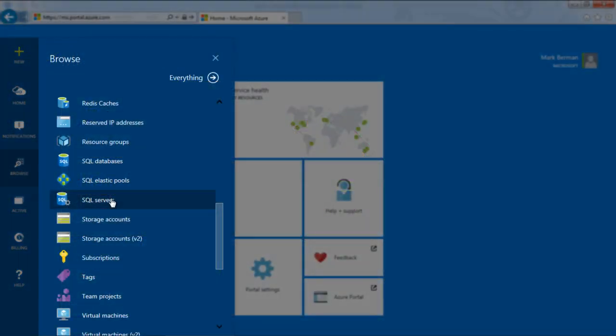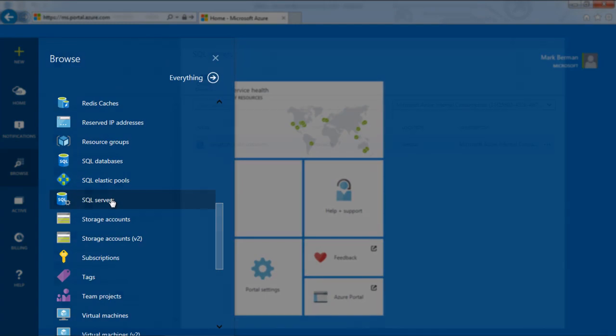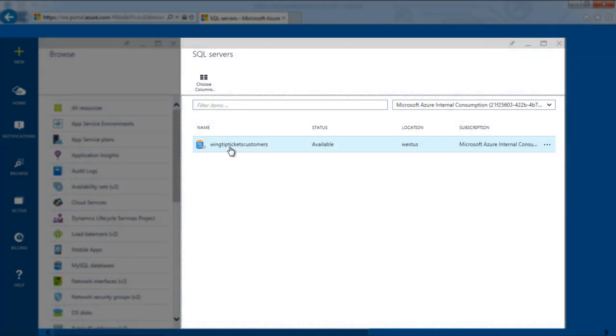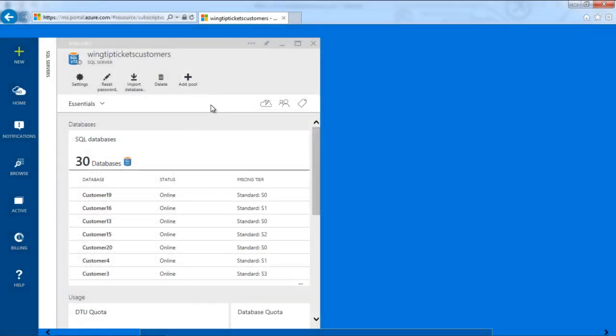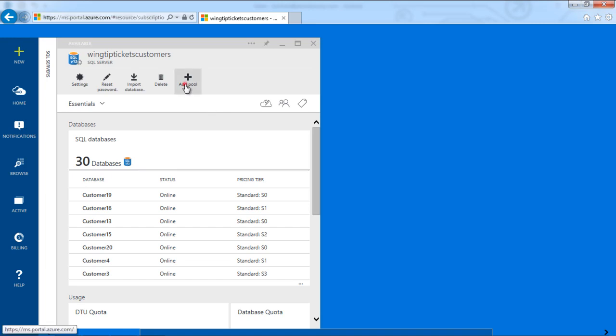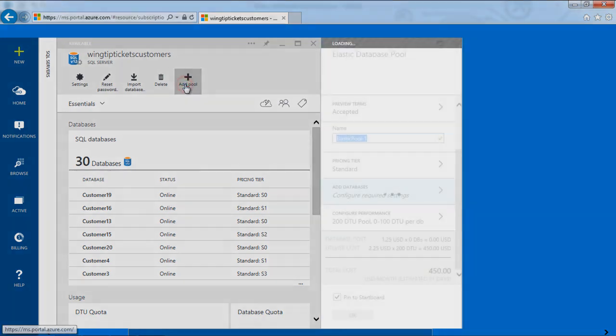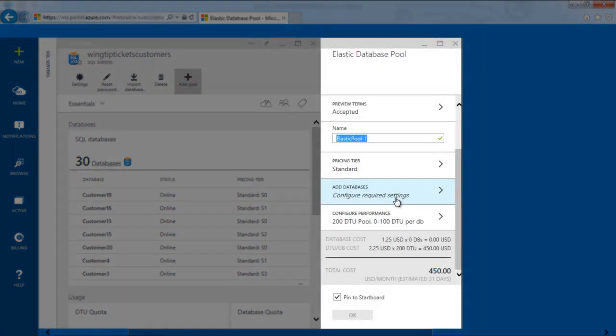Within the database server blade, you can see I have a large number of databases. Simply click on Create Elastic Pool. From here, I can add databases to the pool.